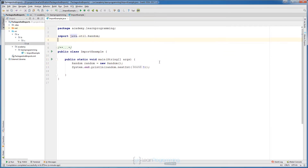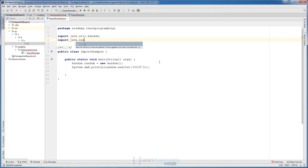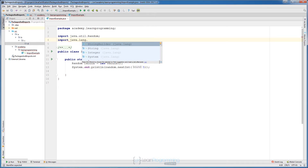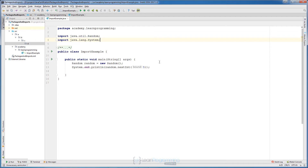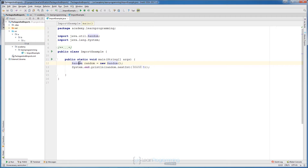Let's see what happens if we try to import 'java.lang' explicitly — you can see there's String, StringBuilder, Integer, System, and so on. If we import System explicitly we won't get any errors, but that import is just redundant. We don't need to import that package; we only need to import packages that are not in 'java.lang'.